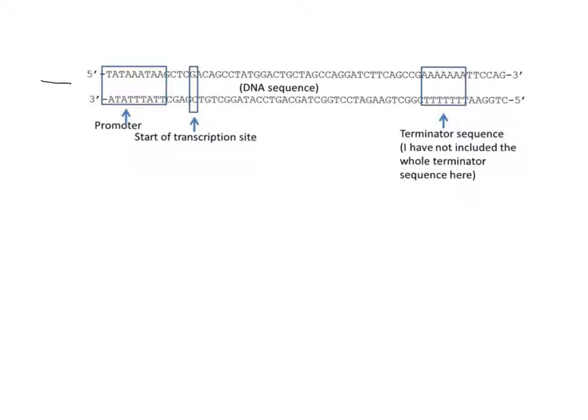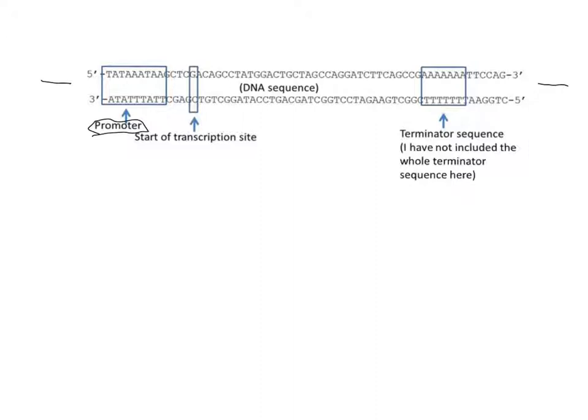This DNA extends further to the left and right. Within that, the cell needs to get RNA polymerase to the correct start site, and that's why we have the promoter region. The promoter region is characterized by the TATA box, which brings the RNA polymerase close to the start of the transcription site.